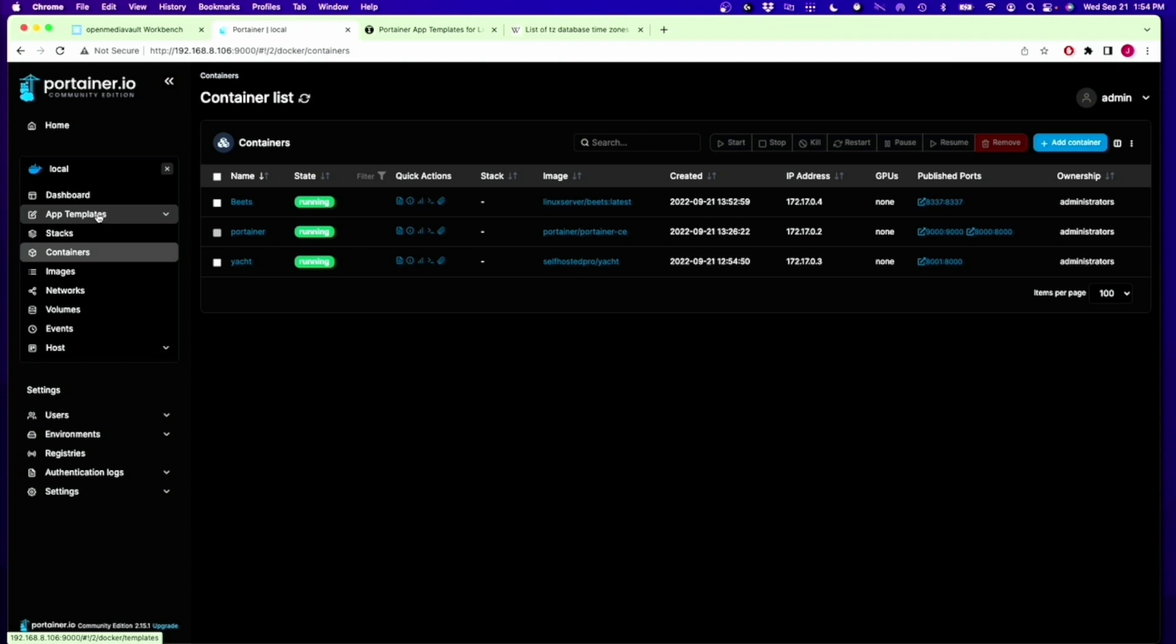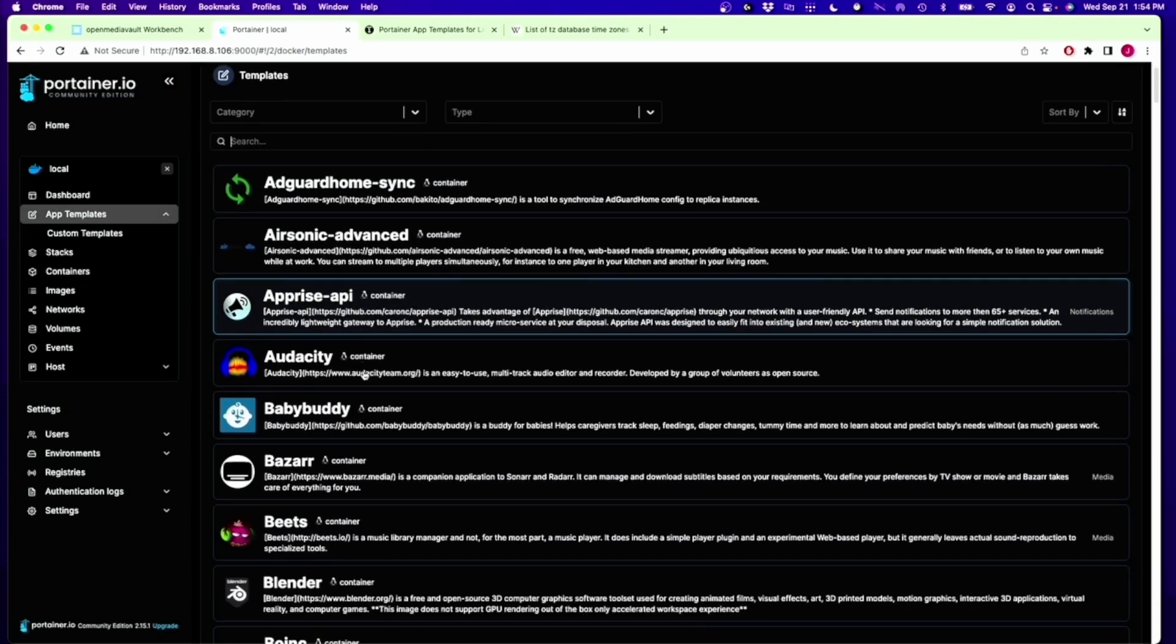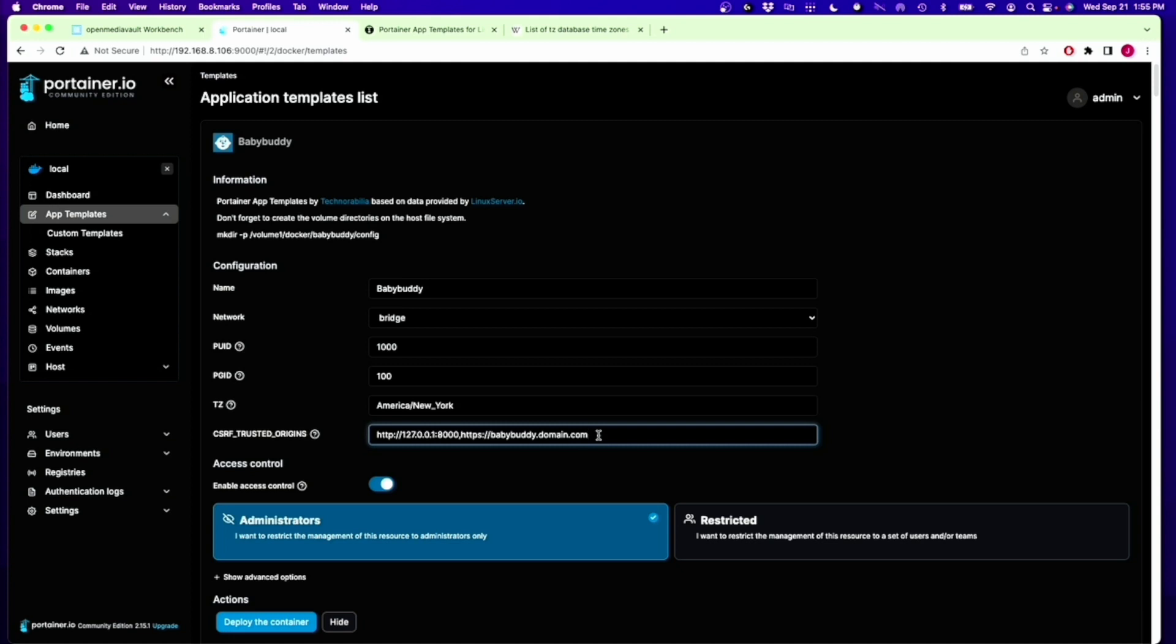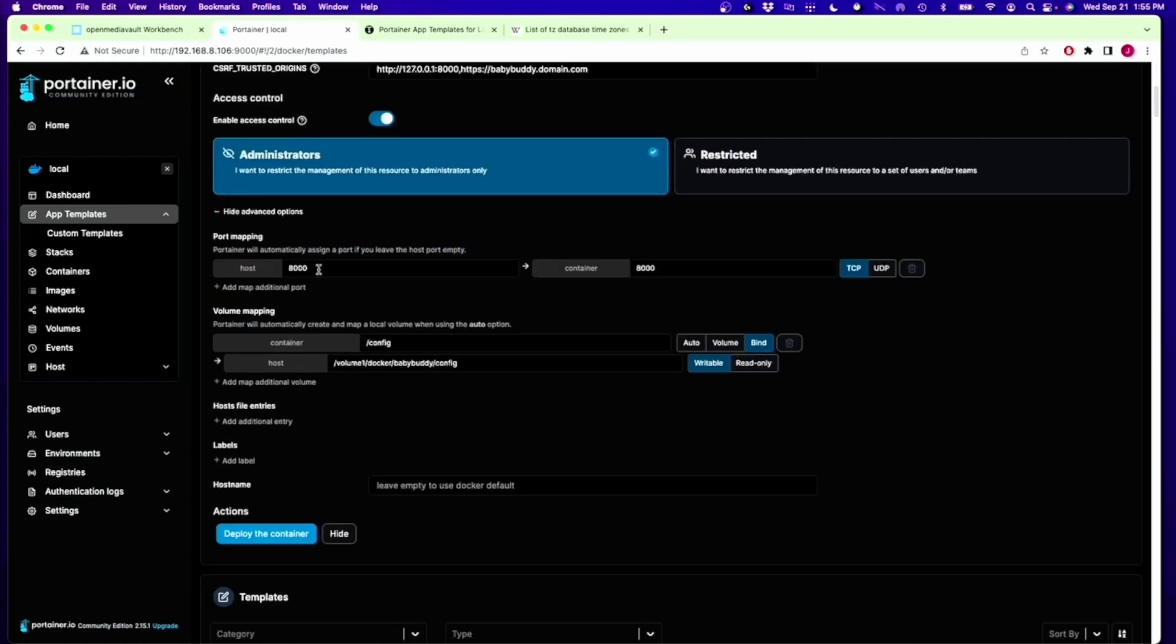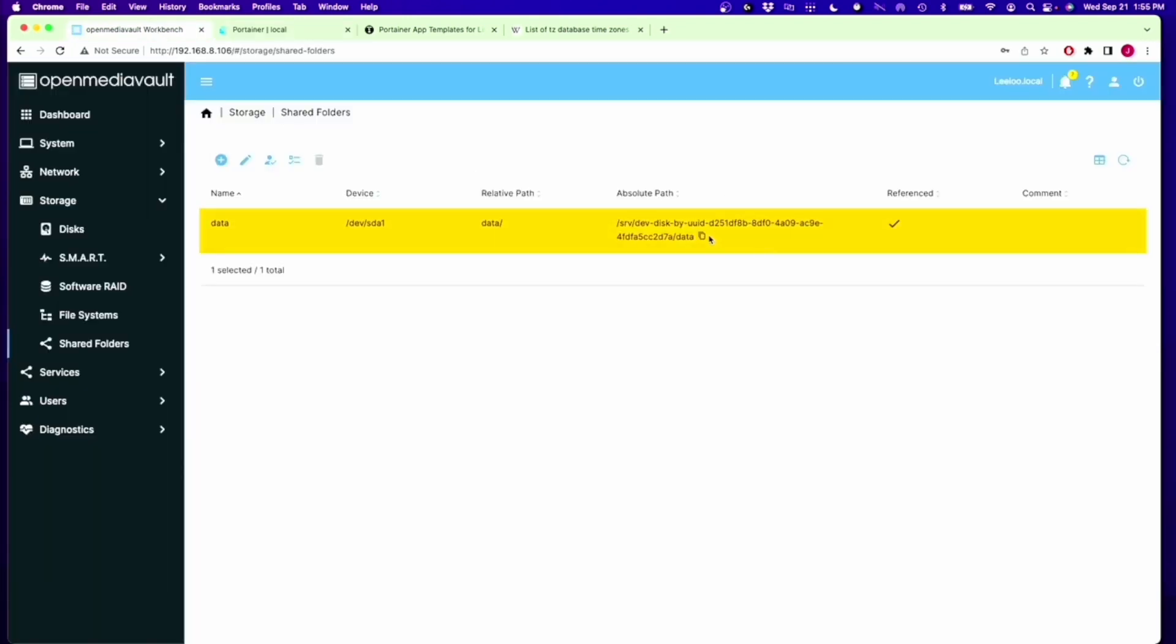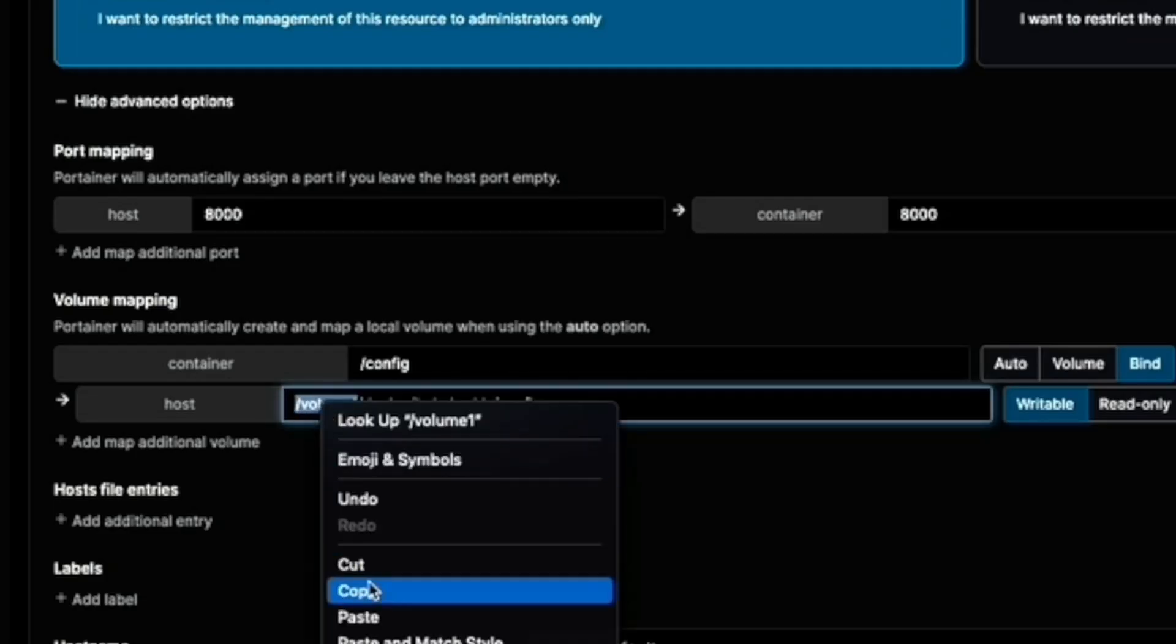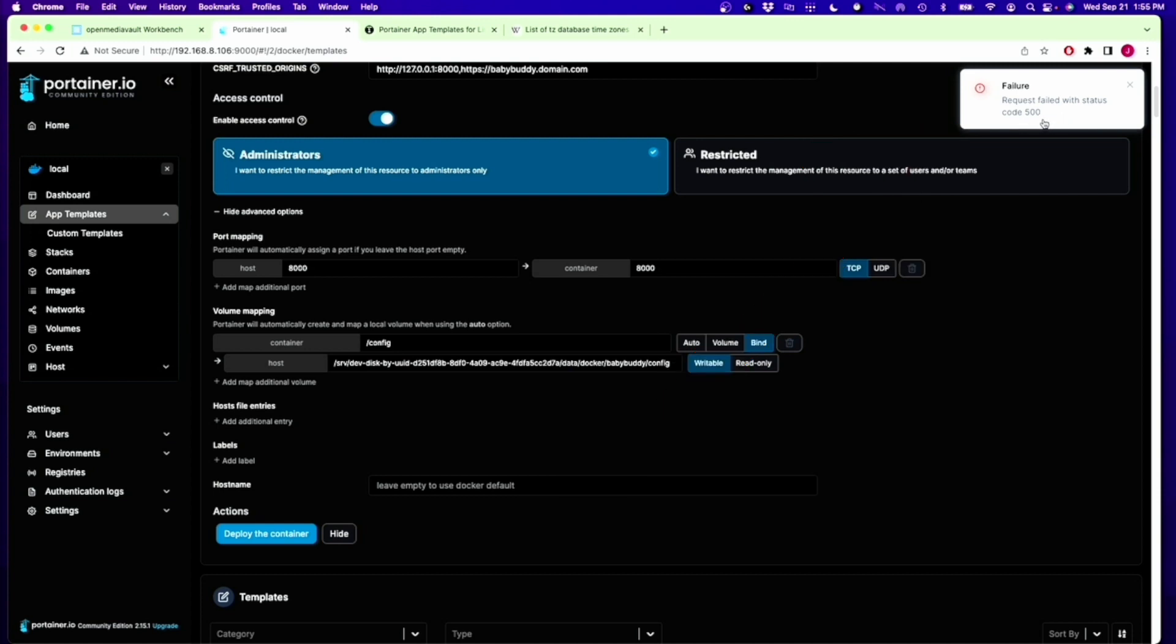Let's pick another container and see if we can create a problem. We'll go to Baby Buddy. Again, change this to 1,000. America, New York. Here is if you have a domain name attached to it. We don't need that. You can leave it. It doesn't really matter. Show advanced options. Here, if you look at the port numbers, we see 8,000 is the port number. What's going to happen is we're going to have a conflict with that with Yacht, which is already installed. Let's see what happens when we do that. Then again, we need to change our volume. Then that's it. We click Deploy Container. Here you can see it says Failure 500, and that means you have a port conflict.